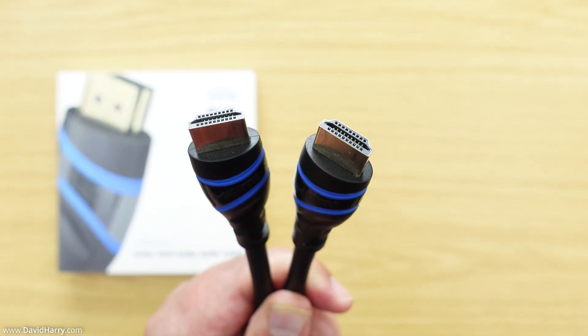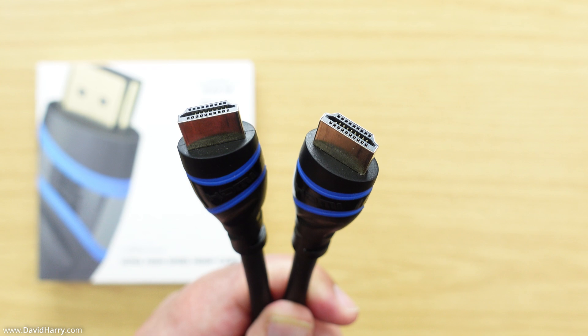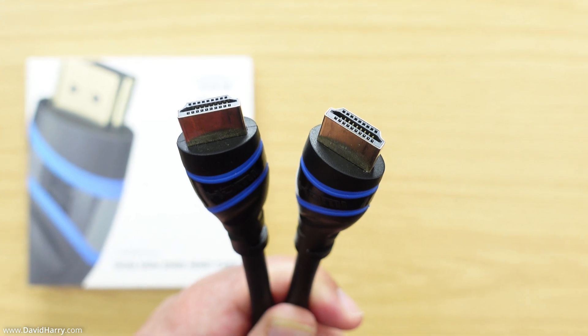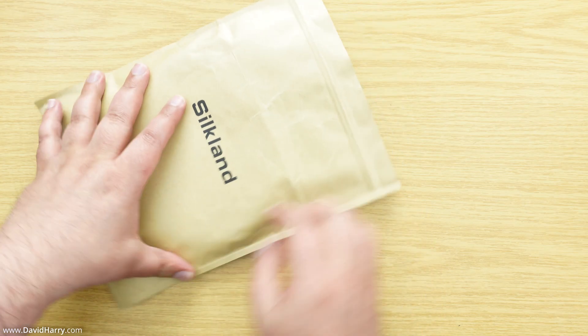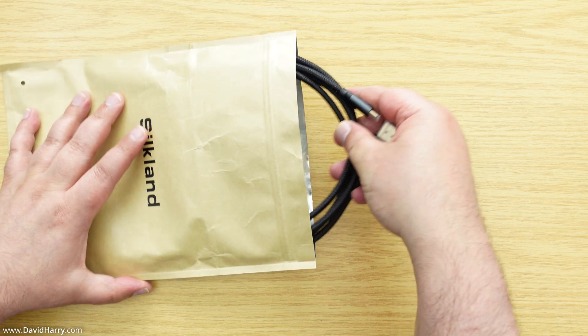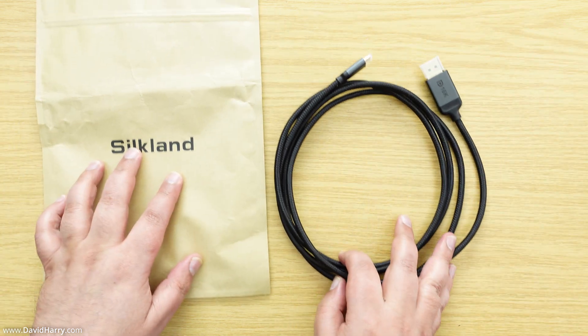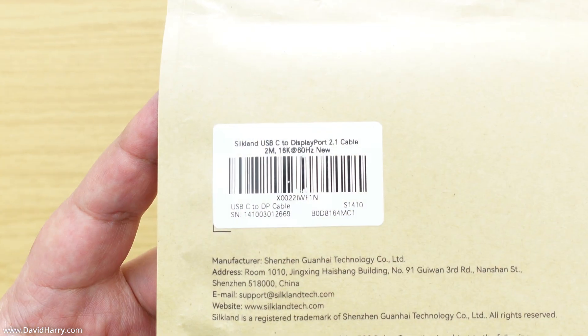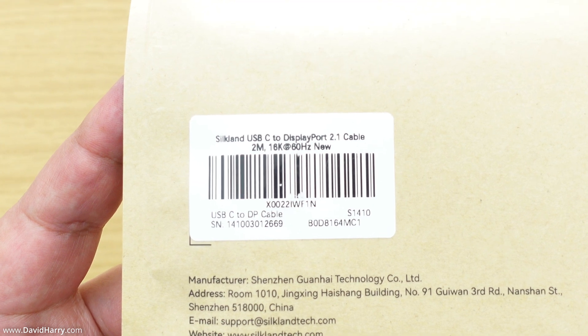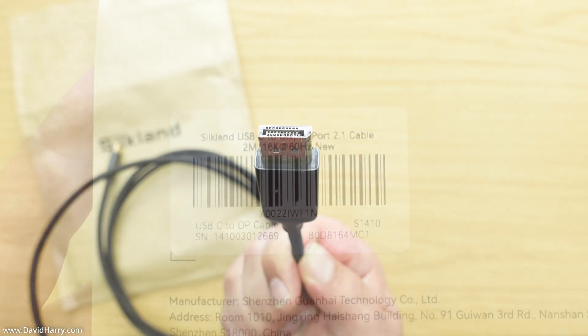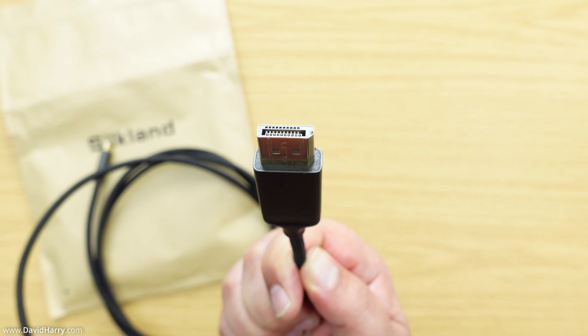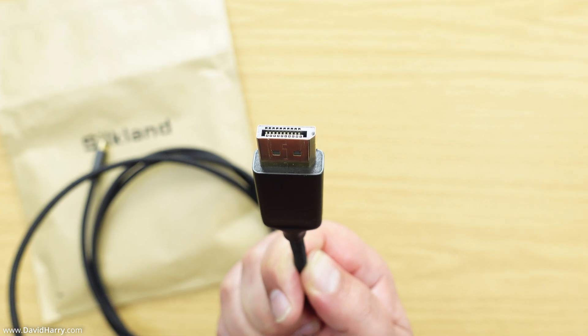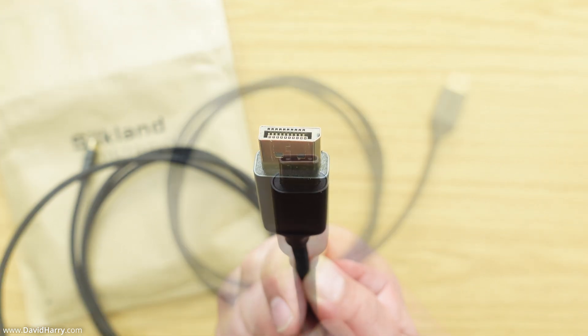Moving on to the next cable, this cable here is by Silkland. This one is actually a USB-C to DisplayPort cable, and interestingly, this is actually DisplayPort 2.1, so you would definitely expect that bandwidth to be able to handle all of these frame rates and resolutions.